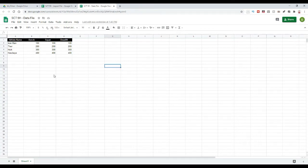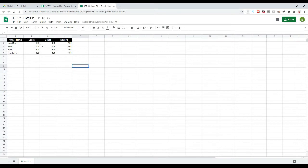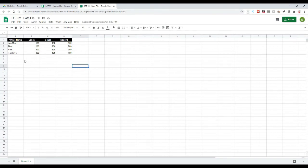For the purposes of this video I just have a simple data set here. I have four athletes and then I have a bench, a squat, a deadlift value for them. And just so that I can check to make sure that everything works, we've just set those at 100, 200, 300, and 400 for each of the four athletes so that when I pull the values into my main sheet I can just check to make sure that the formula is working correctly.